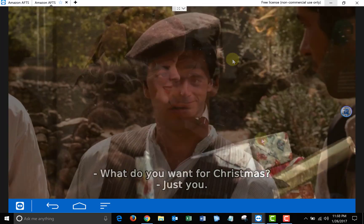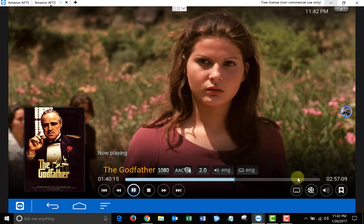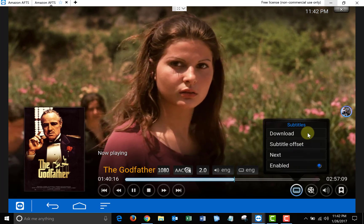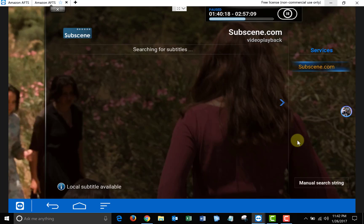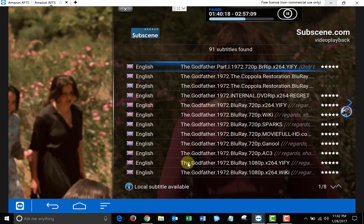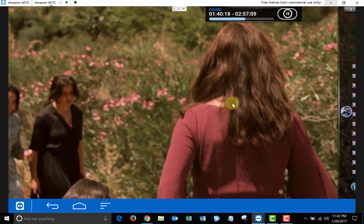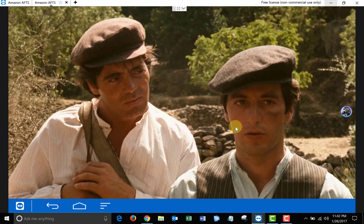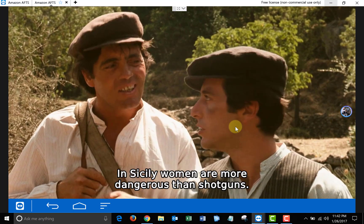But if you wanted to use the Subscene ones, you can click over here, then click Download, and then choose from the list. I'm just going to pick the one on the top. And then it'll download the subtitles and then you'll see those.